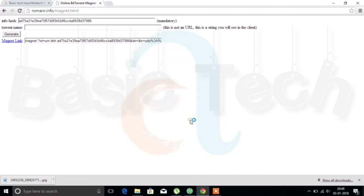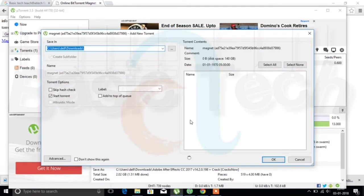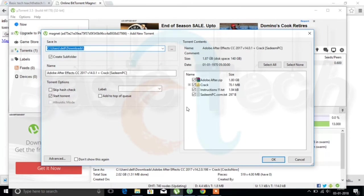Now we should select launch application. Now you can see that the torrent file is getting downloaded. Yeah, these are the files that are going to download.